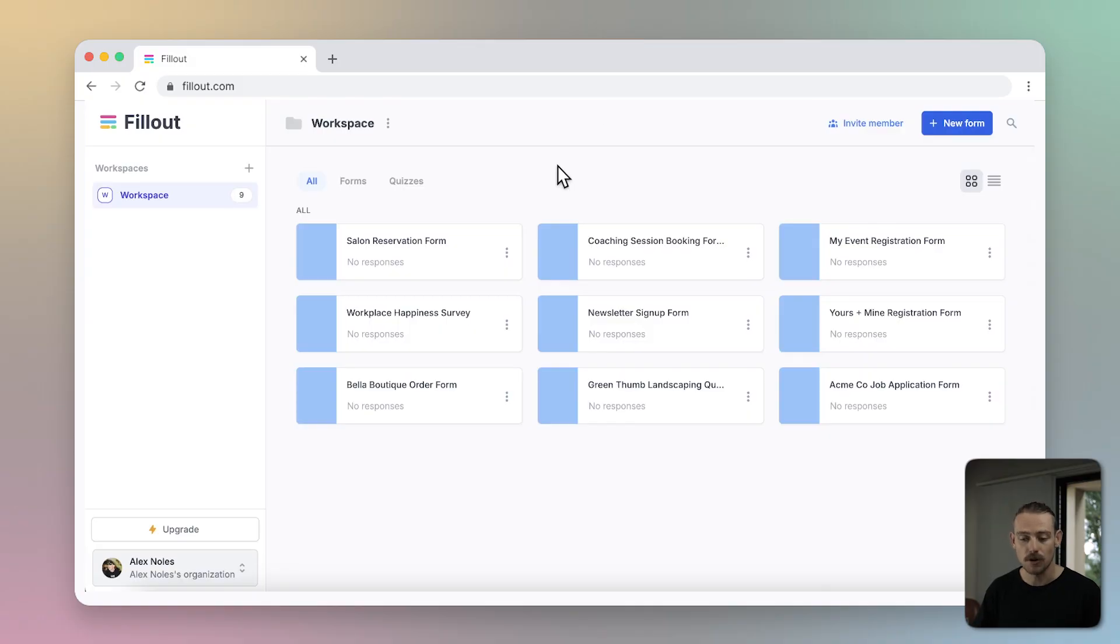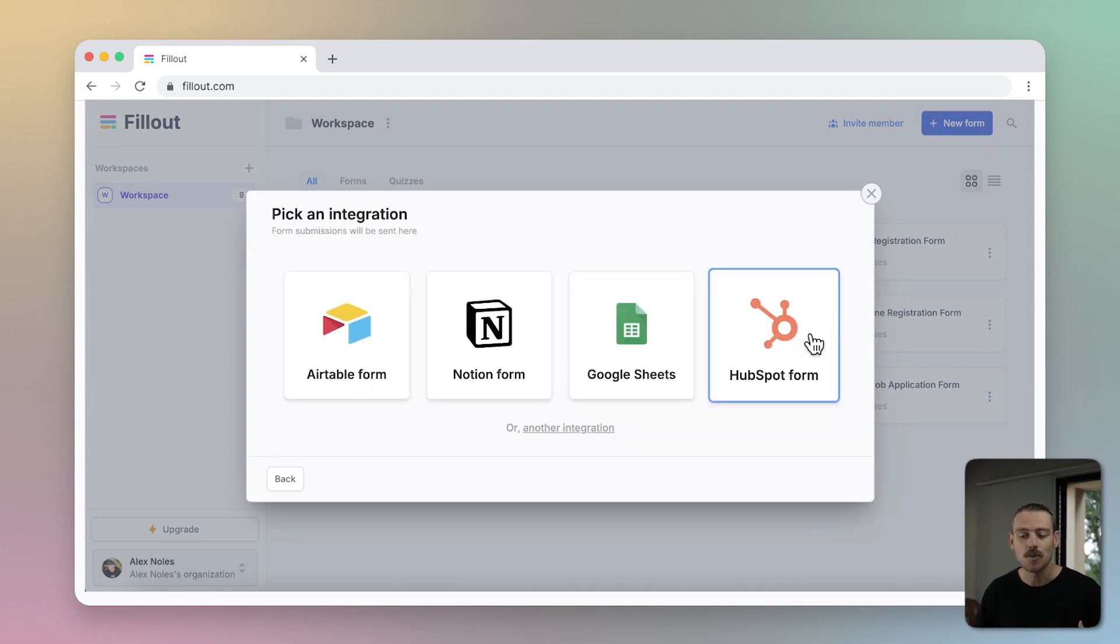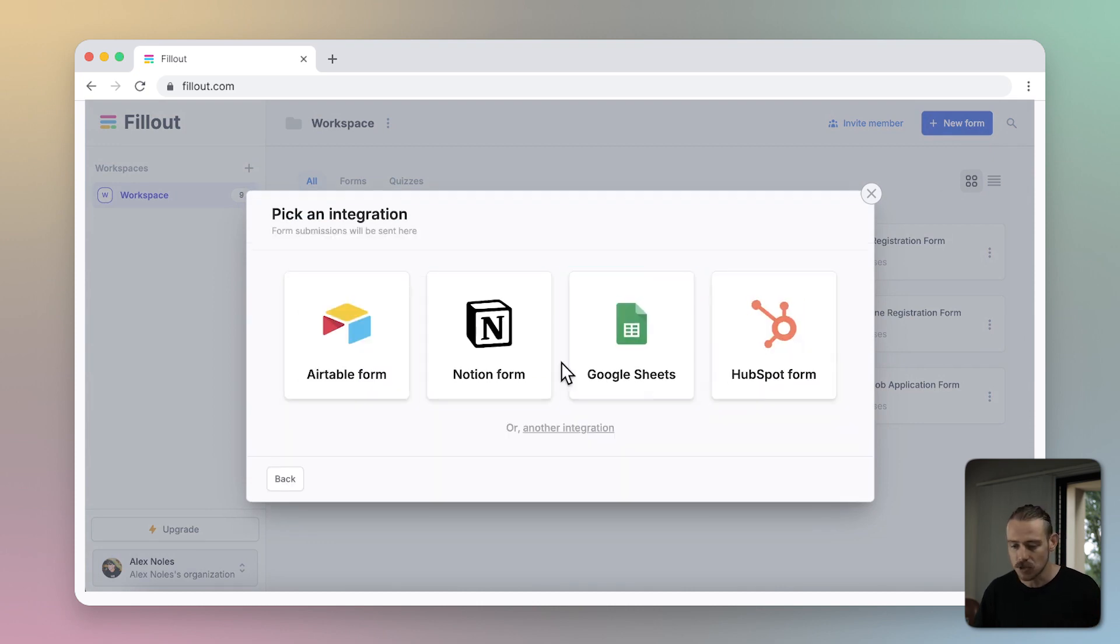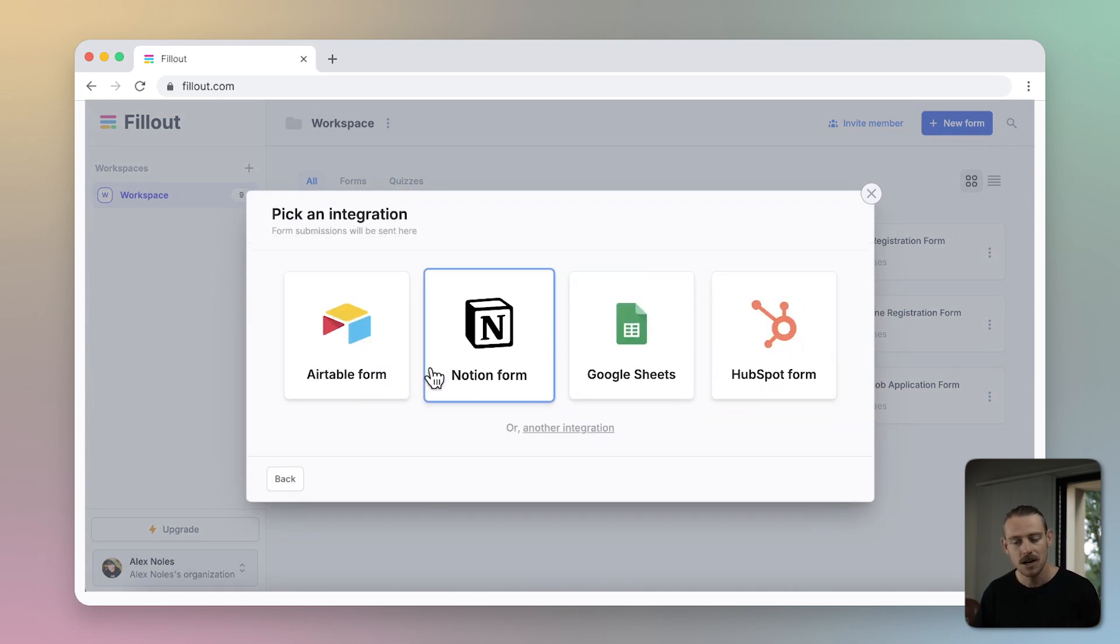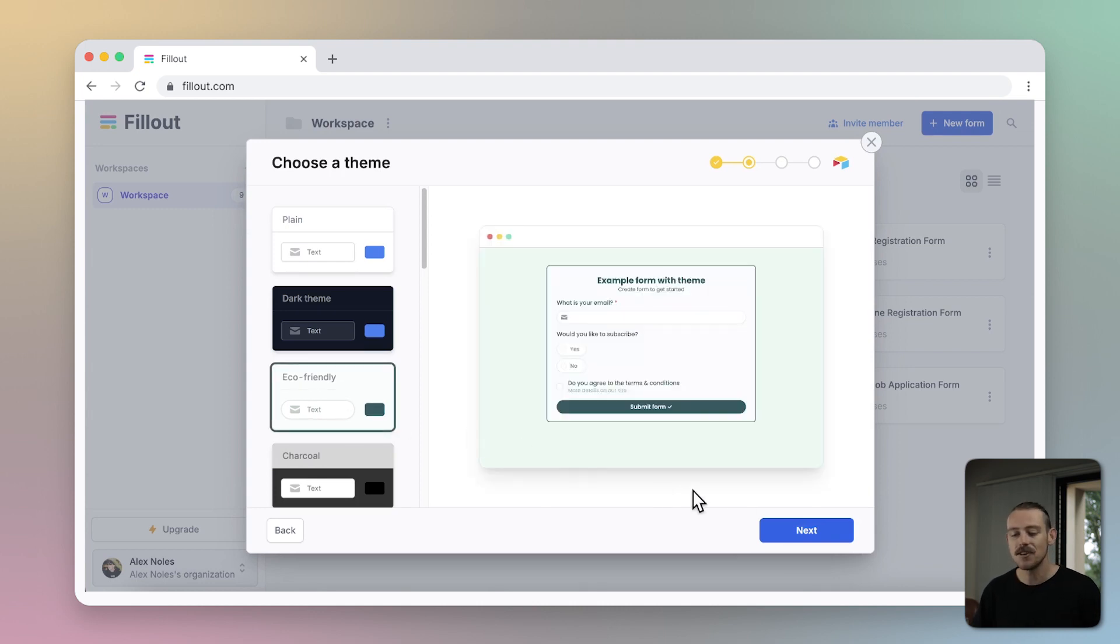Head to your Fillout dashboard and select New Form. You can build some really powerful workflows with your other favorite tools like Notion, but for now, select Airtable. Choose a theme. Click Next.